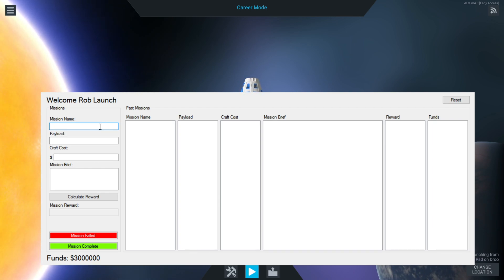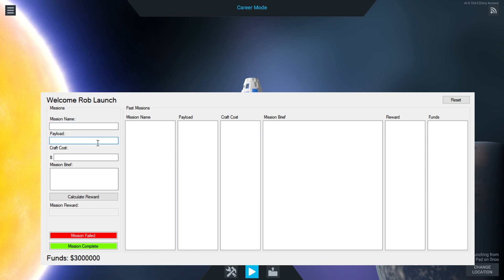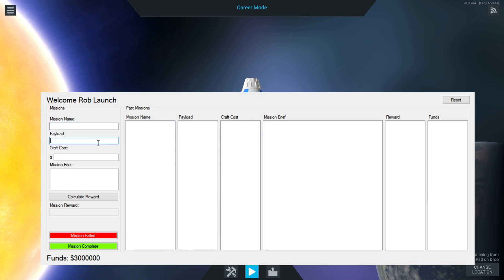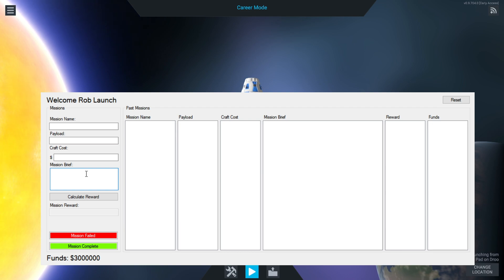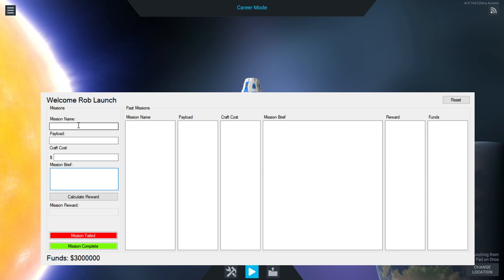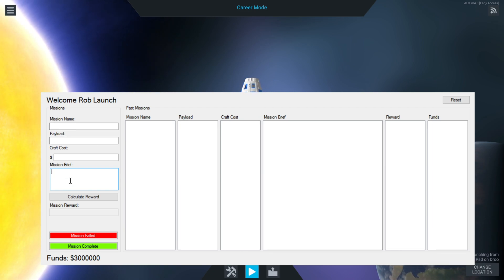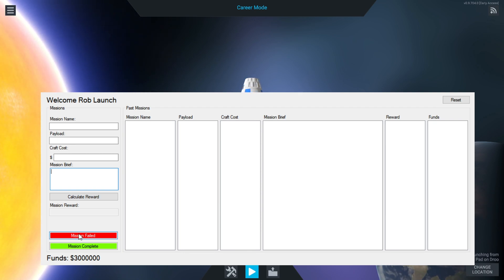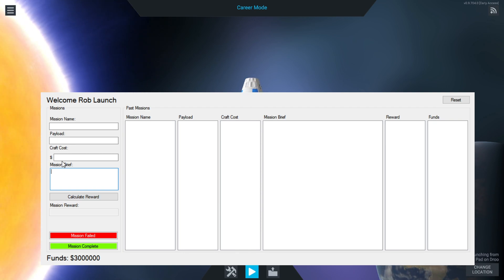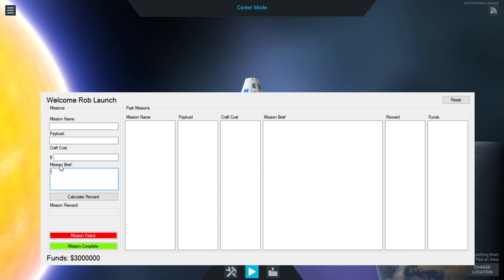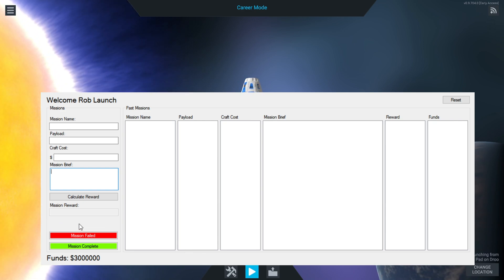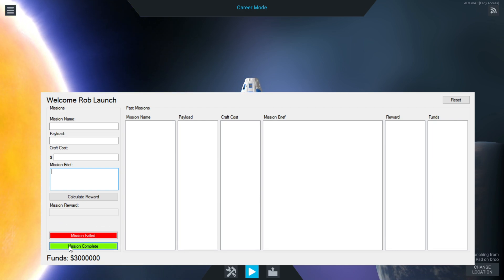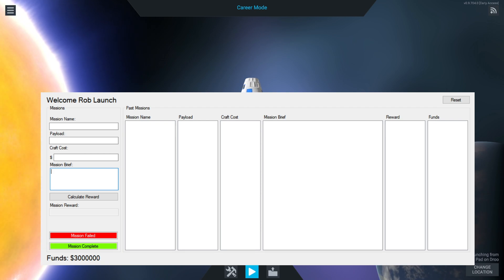So what you do is put in the mission name, put in the payload if you want, put in how much it costs to make that craft, and put in a little bit of detail about that mission. It calculates your reward. If your mission fails, it will take off the cost price of the rocket.